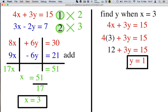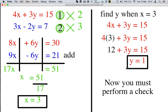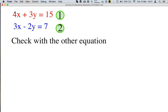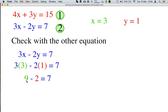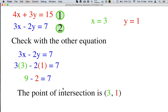We've solved it. However, we need to check it, and you should always perform a check. Take your equations, and instead of using the red equation to find y, we're now going to use the blue equation — always use the other equation. x was 3, y was 1. We take those values and put them inside our blue equation. Wherever it says x we write 3, and wherever it says y we write 1. 3 times 3 is 9, 2 times 1 is 2, 9 minus 2 is 7. We can write the point of intersection as 3, 1. This point of intersection is important if you are graphing them — this is where the lines would cross. So that has solved our first set of equations simultaneously using the elimination method.